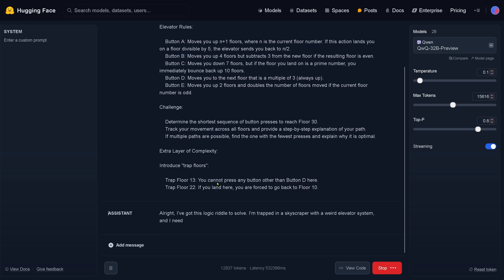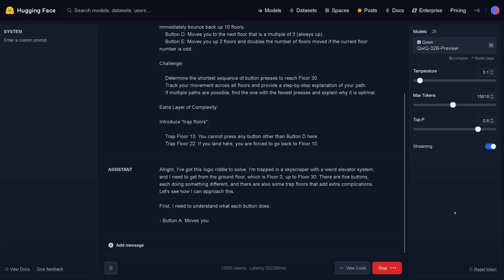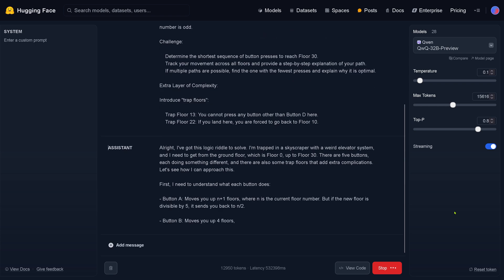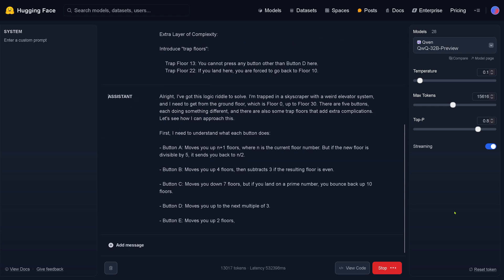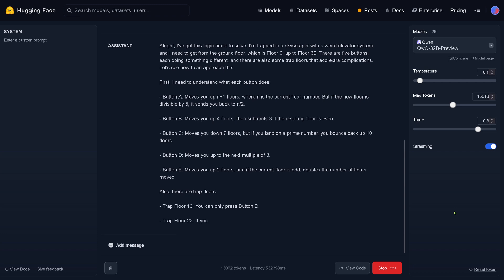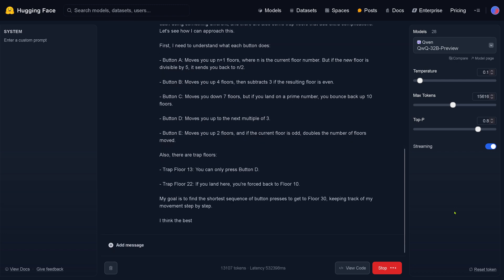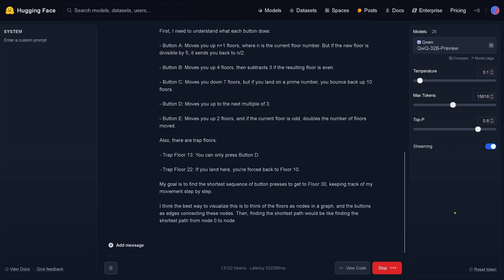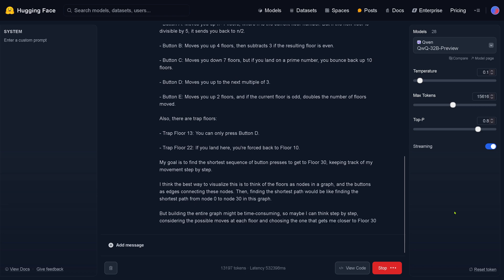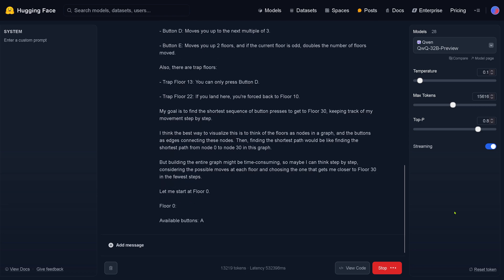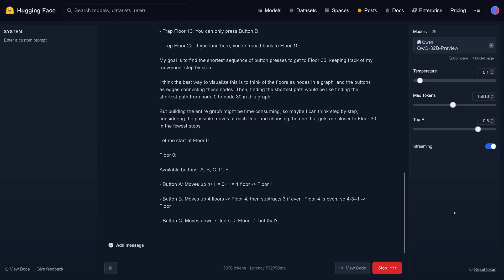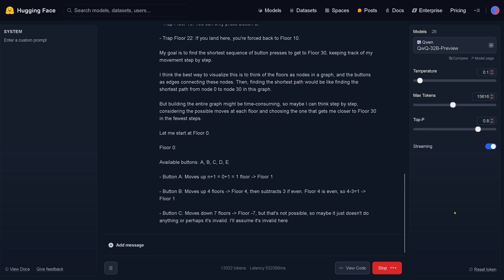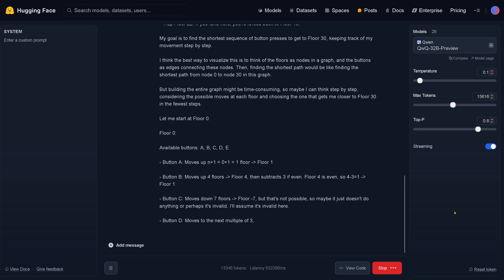Let's have this now in a controlled environment. I have a new test. There is an elevator with five buttons you can press and each button does something else. I have two trap floors, trap floor 13 and trap floor 22. The goal is to go from floor 0 to floor number 30. This is a not-so-easy mathematical task.